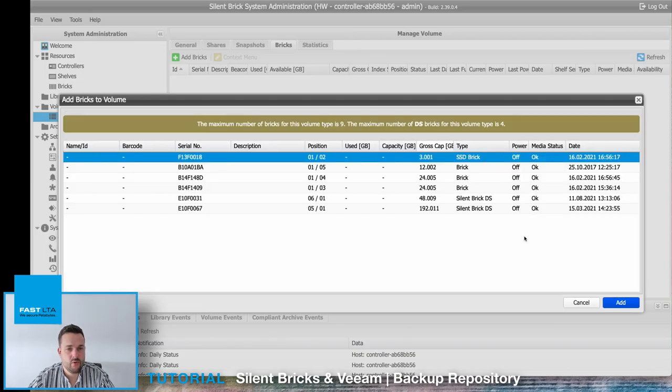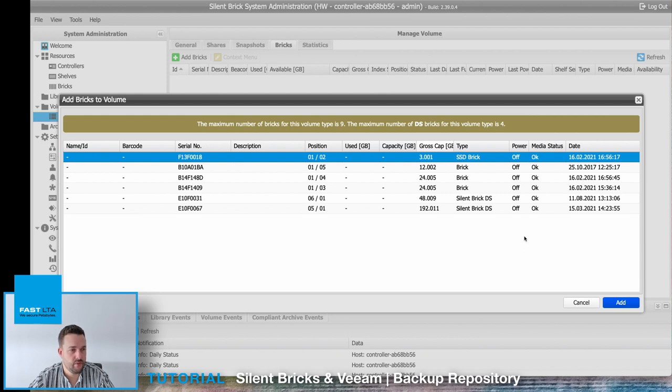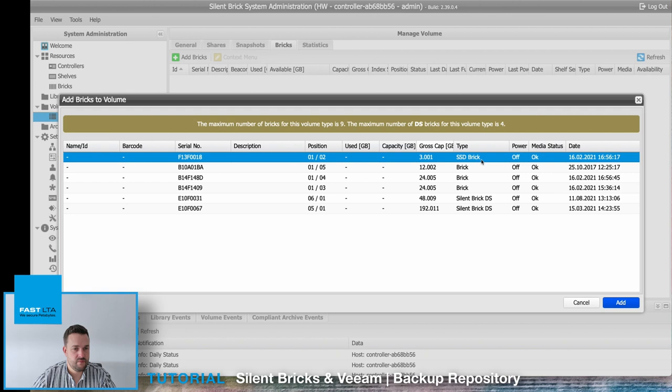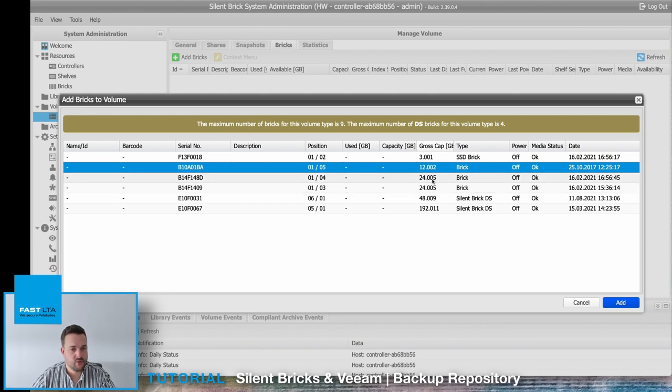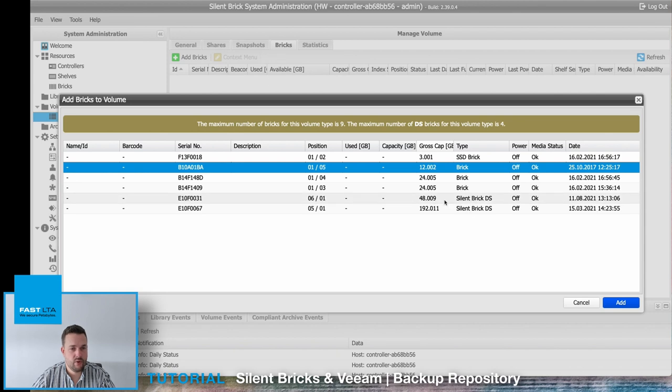In the next step you will be asked which bricks you want to use for your new repository volume. Now we got the choice between a SilentBrick flash, a SilentBrick with a capacity of 12 terabyte gross, SilentBricks with 24 terabytes gross, and two SilentBrick DS with 48 and 192 terabyte.